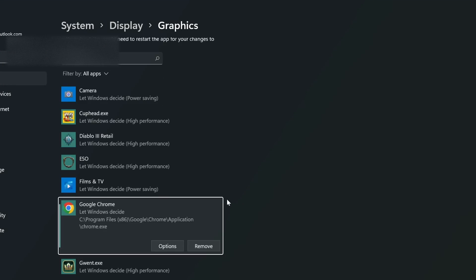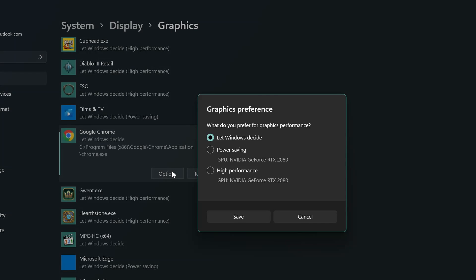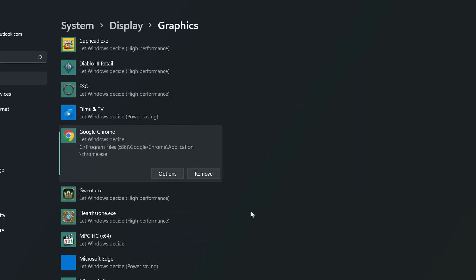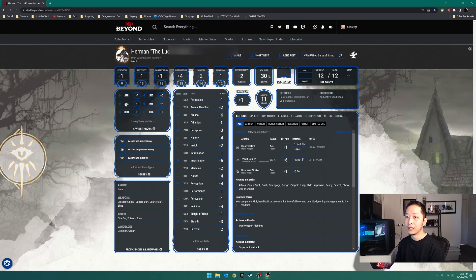And now you've got Chrome on here. Select Options and you can say 'Let Windows decide.' That way Windows will go 'oh this one needs it, this one doesn't need it, this one needs it' and then select Save. If you say High Performance you might run into issues but you can try. Click each of them - different systems have different little quirks. So select 'Let Windows decide' and then close this.